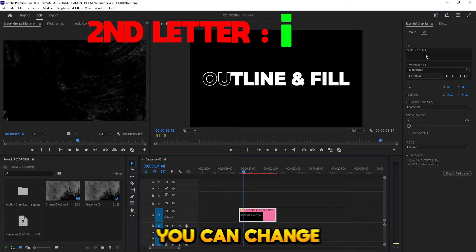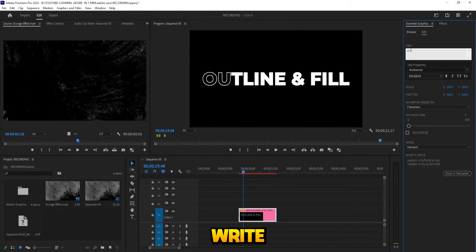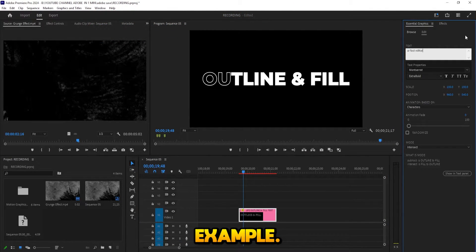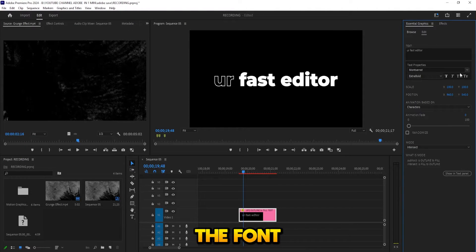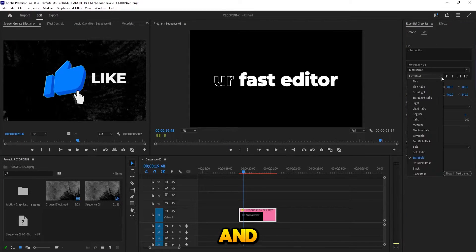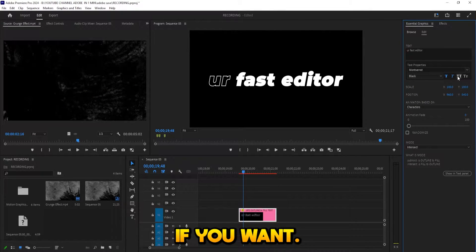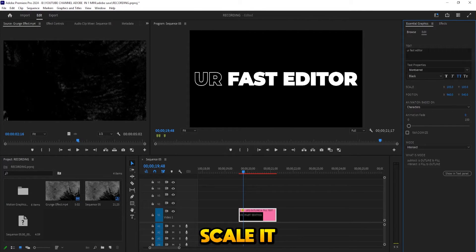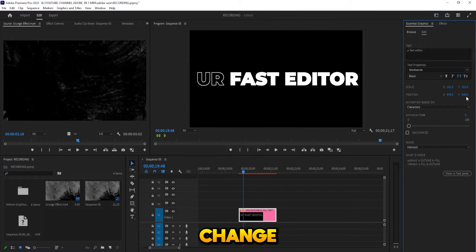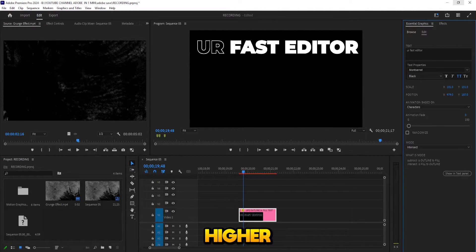Here you can change the text. Let's write 'Your Fast Editor' as an example. You can change the font, the thickness, and change it to all caps if you want. And you can scale it, change the position lower or higher.